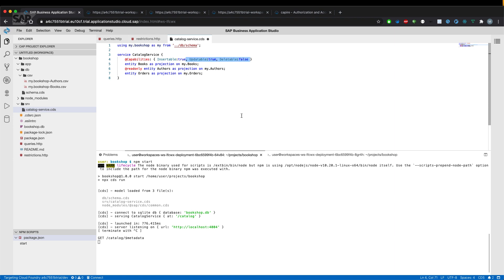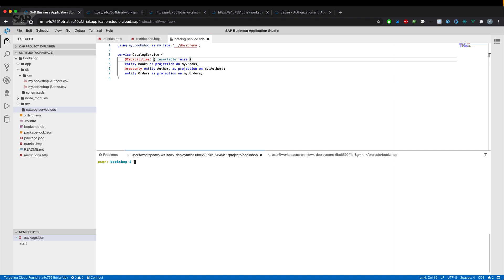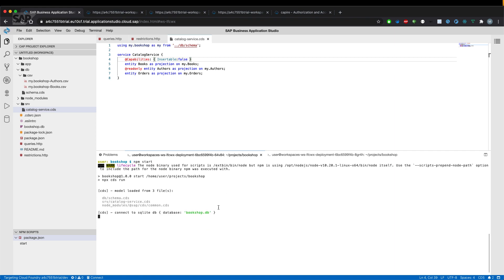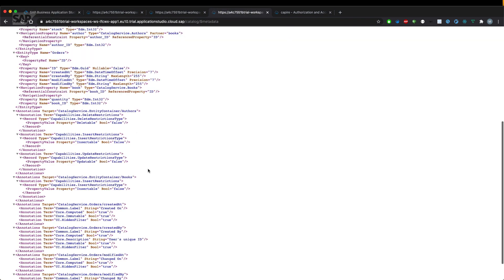And say it's only not insertable. And restart the application and have a look at what happens to the metadata of our books entity.